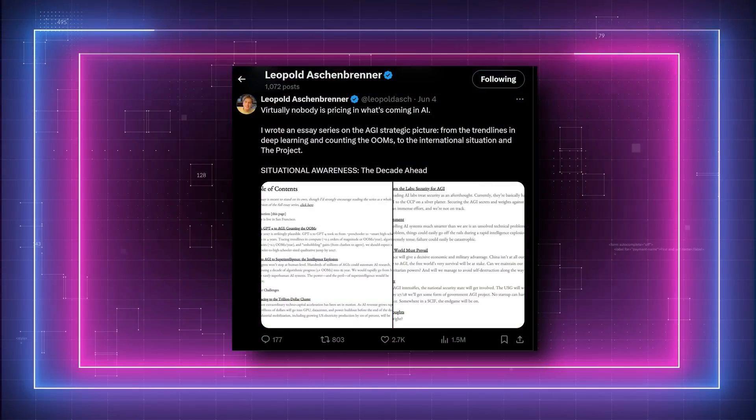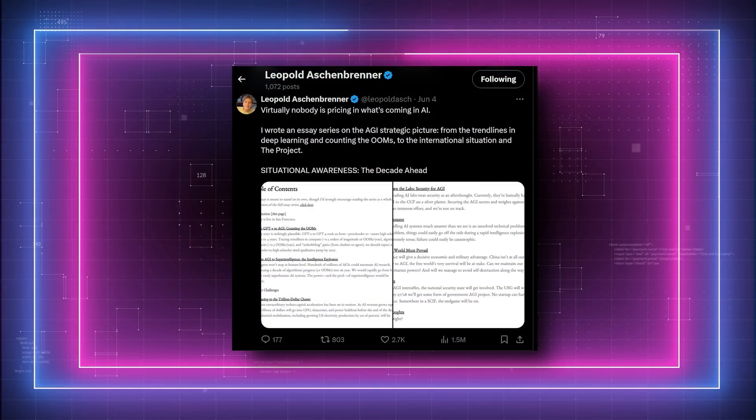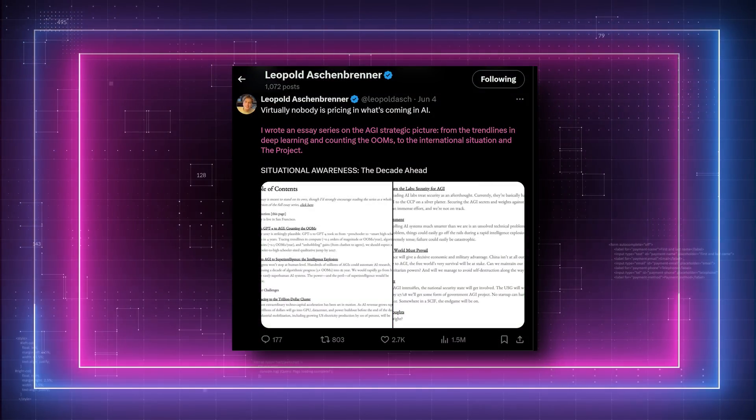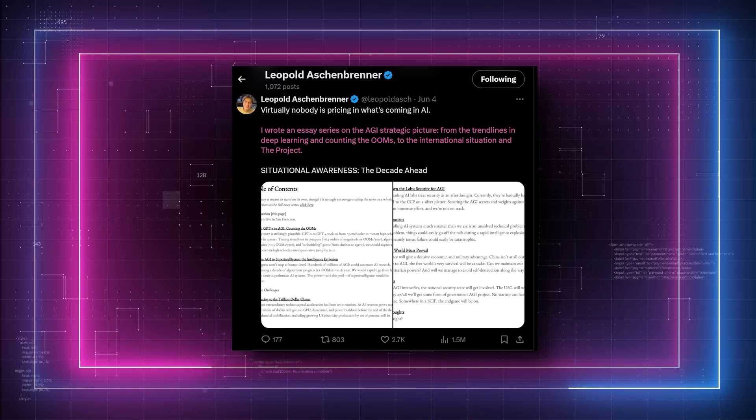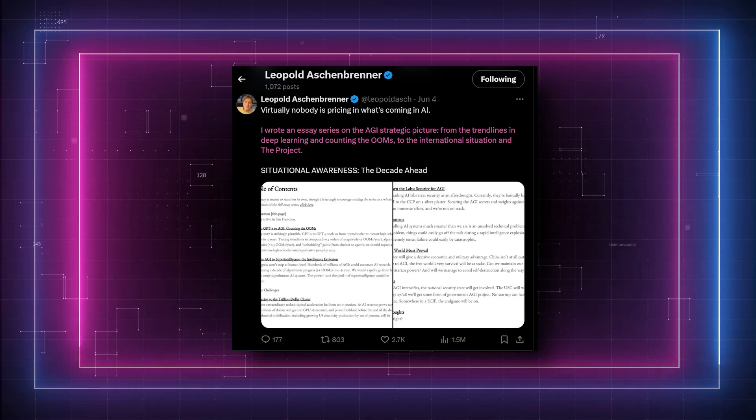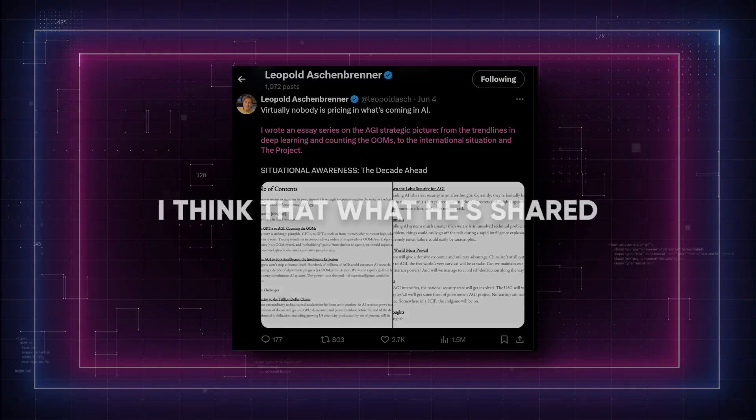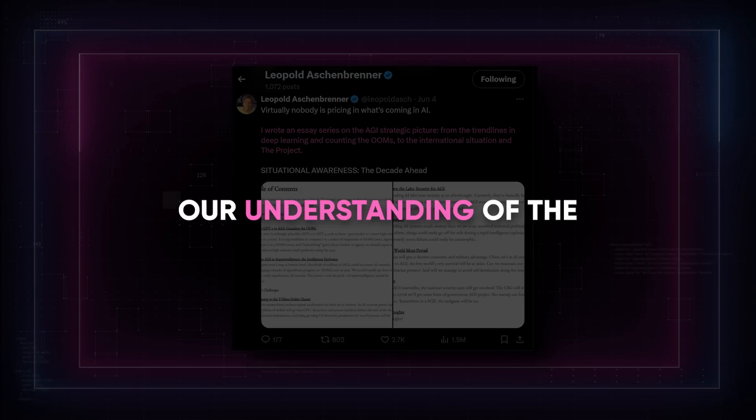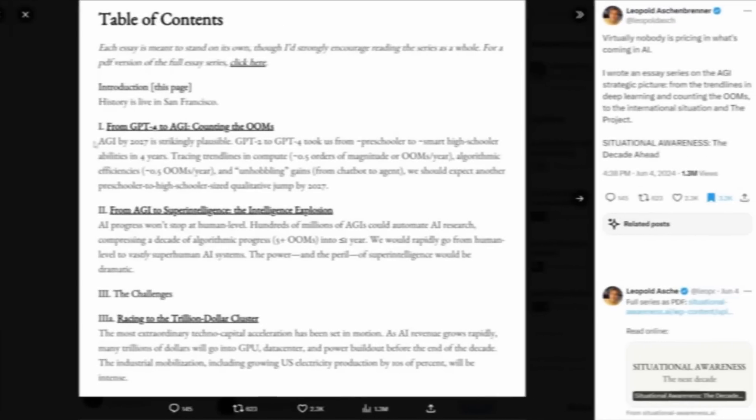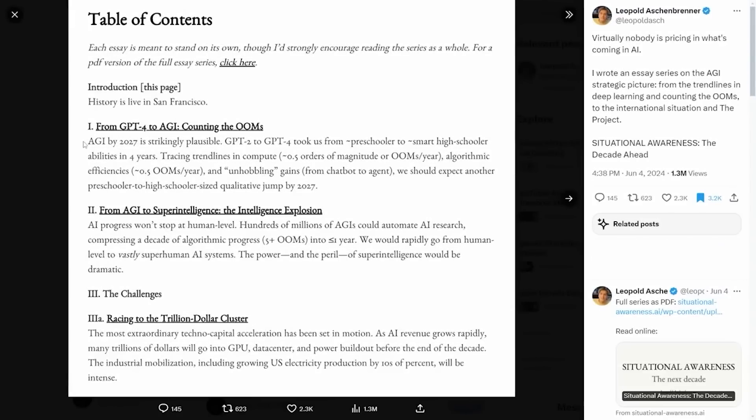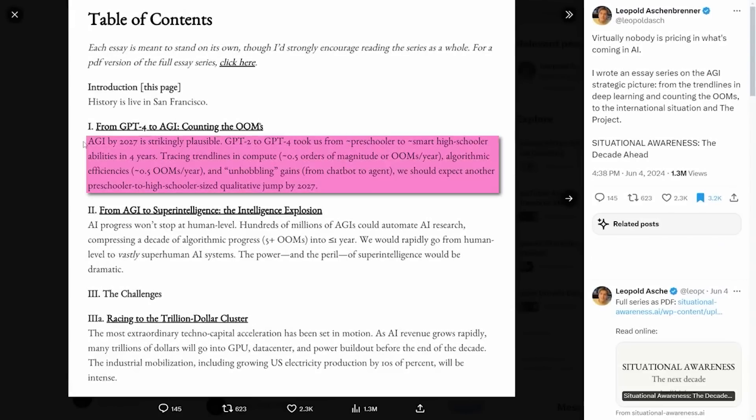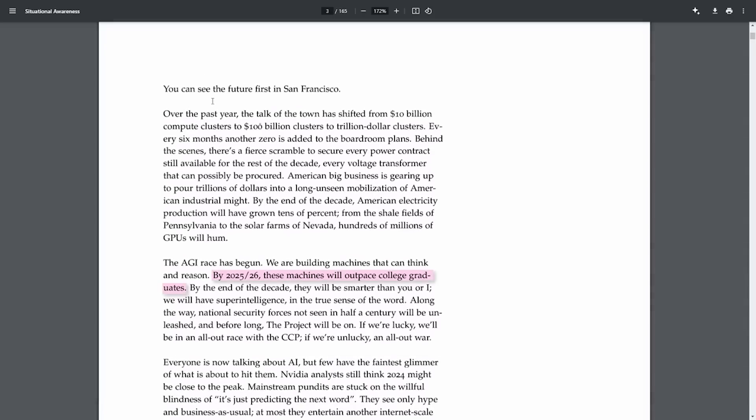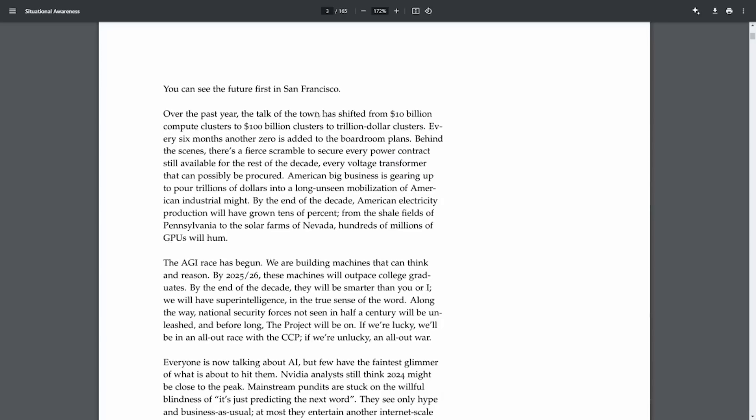So a former OpenAI employee, Leopold Aschenbrenner, recently made waves with a tweet and an entire document about the roadmap to achieving artificial general intelligence, or AGI. I think what he shared could shape our understanding of the very future of AI. He suggests that we're not fully grasping the rapid advancements heading our way. According to him, by 2027, AI could be doing the job of an AI researcher. You heard me right. AI creating AI. He says that by mid-2020s, machines could surpass college grads in smarts. And by 2030, they might just outsmart all of us, ushering in true superintelligence.